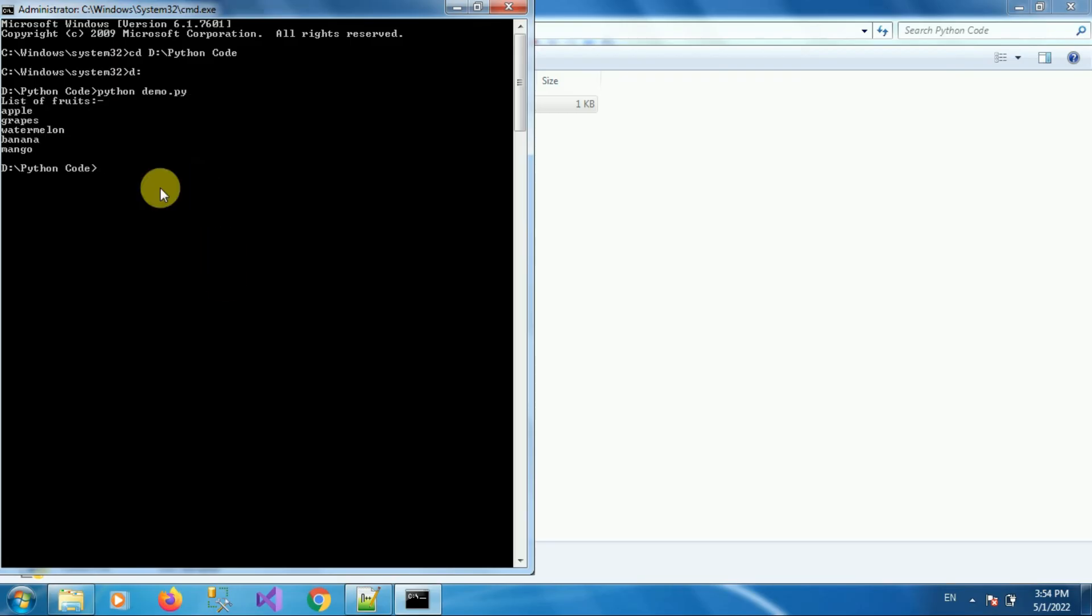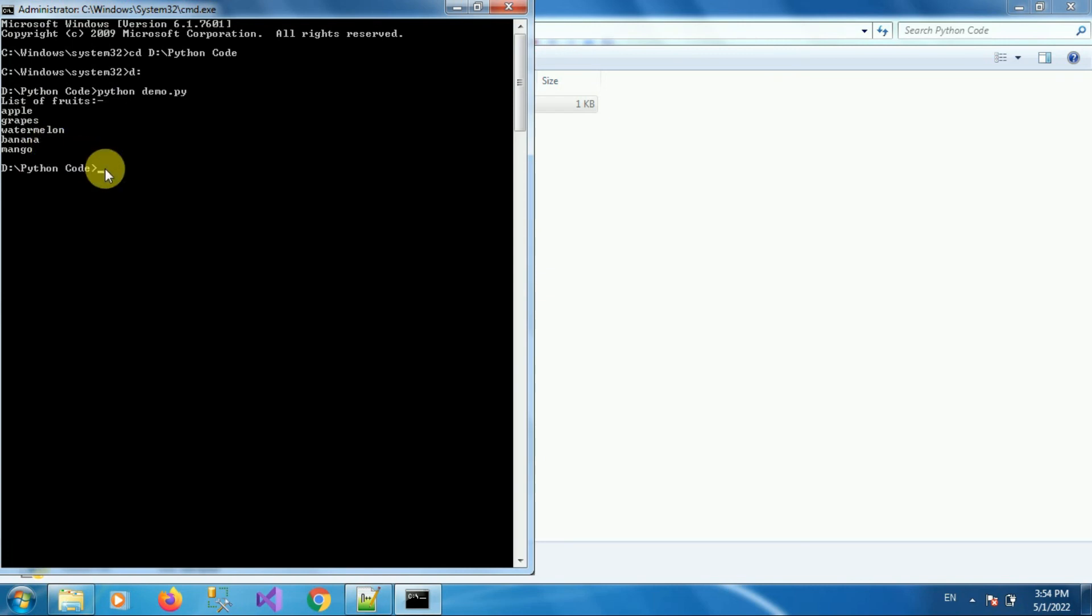And here you can see the output of the program which is showing list of fruits. And you can see the list of fruits over here. So in this way we can run our Python code in command prompt.